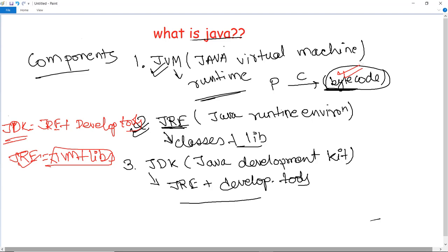By the end of this video, we have studied what is Java, what are the sectors in which Java is used, why it is such a popular programming language due to its enormous amount of features, and what are the components of Java that make it such an efficient programming language. For more concepts and basics of Java, we will look into upcoming videos. Thank you.